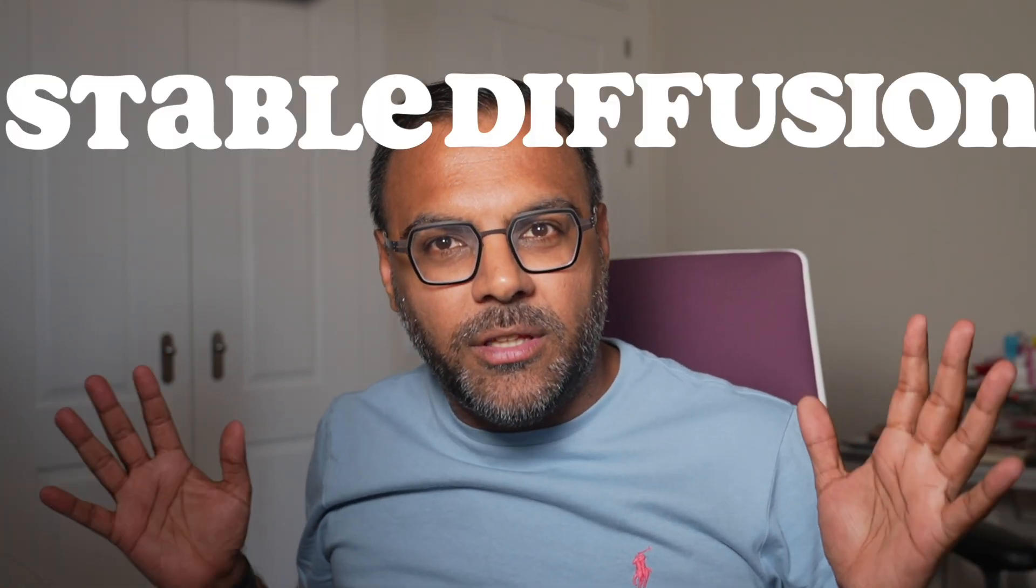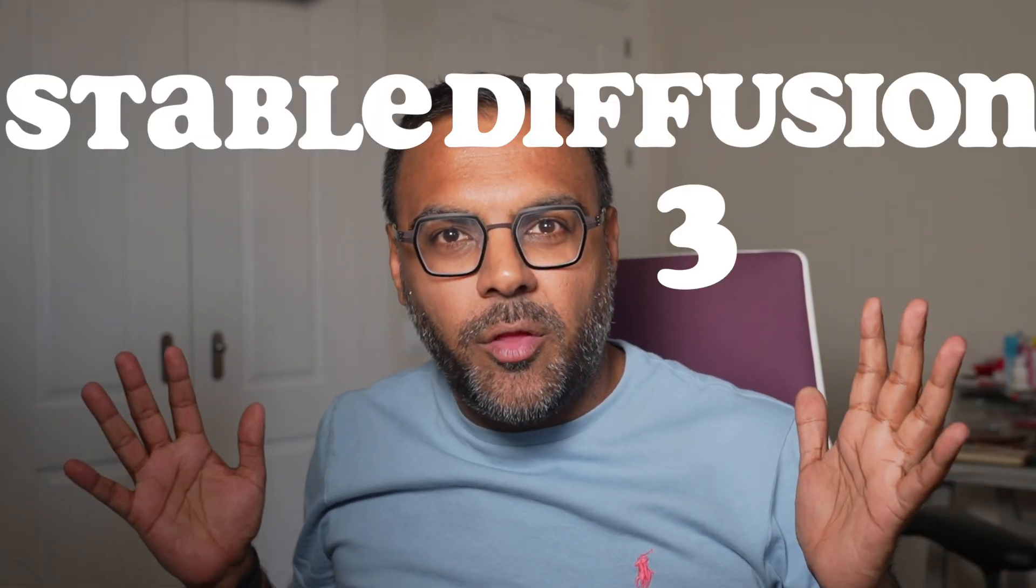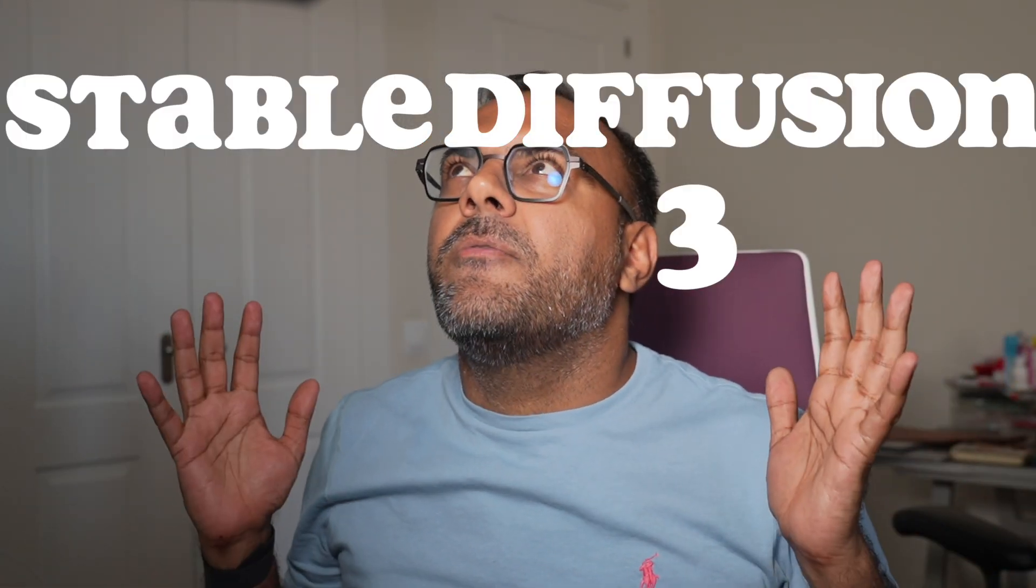It's here! It's finally here! Stability AI has released Stable Diffusion 3. Finally! Now, you might be wondering what all the hype is about. Why do you need to be excited about this?